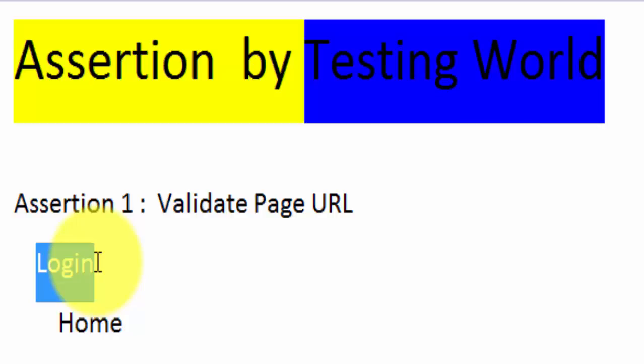This kind of validation only applies on pages where we are going to get a static URL. Static URL means the URL of the page will always be the same.